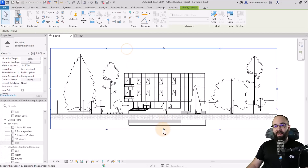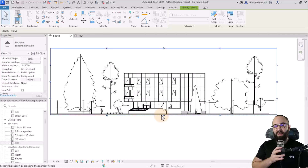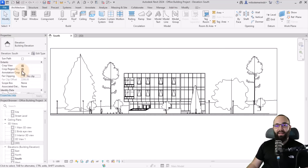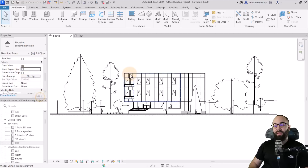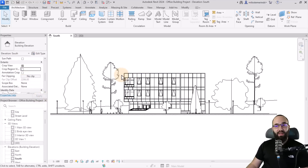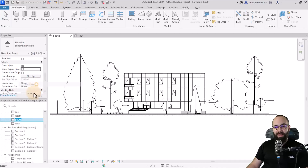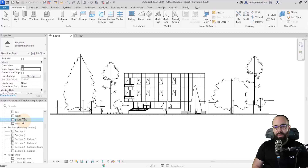What I'm going to do here is first select this crop region and just bring it up a little bit. And now I can even hide that crop view visibility. Next I just want to duplicate this elevation view — here I'm going to go to south elevation and rename this one to South BW for black and white.